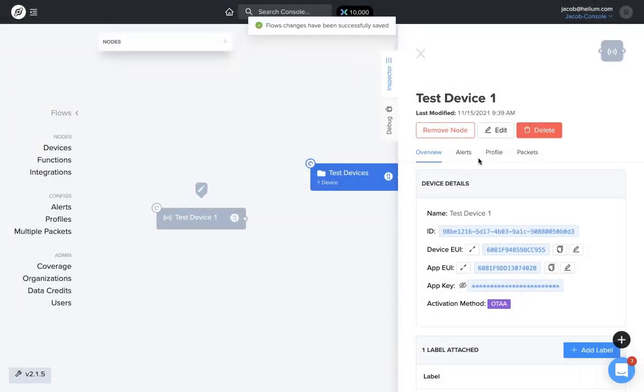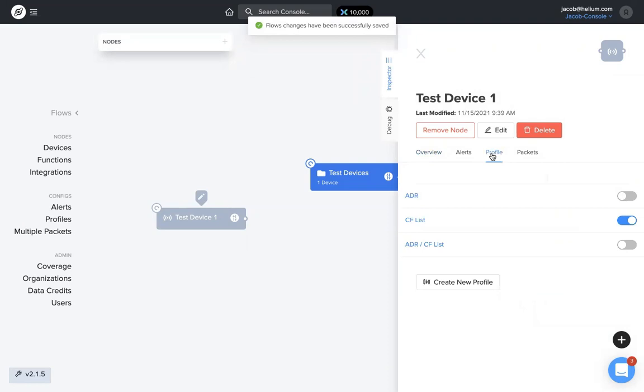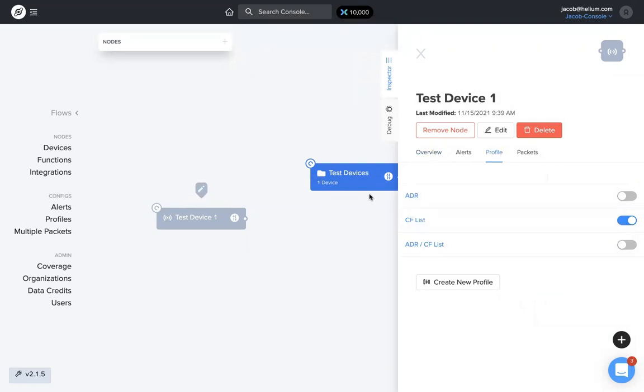Now if I look at test device one, this profile has been switched from ADR to CF list because that's the profile that the label test devices had on it.